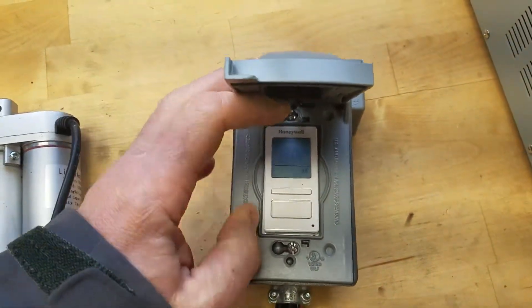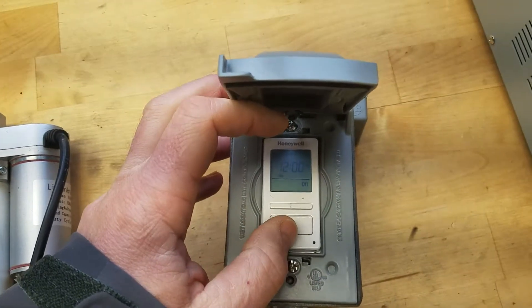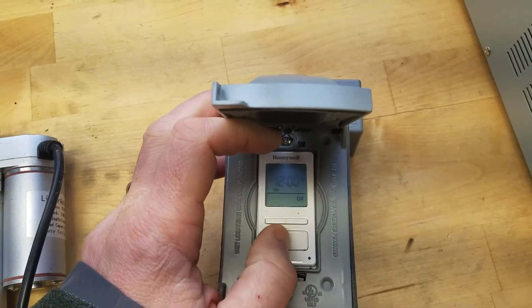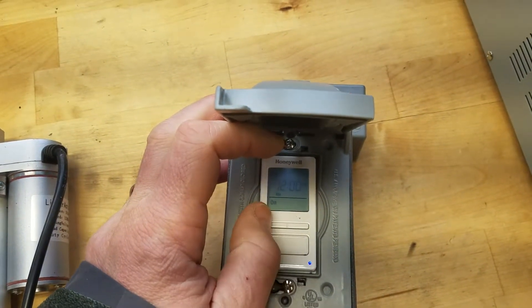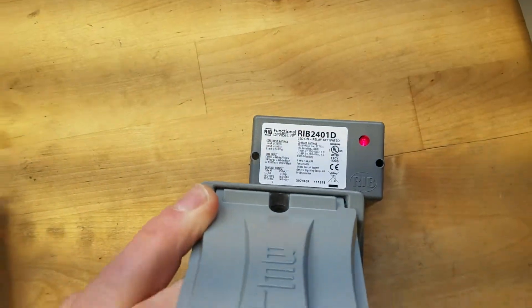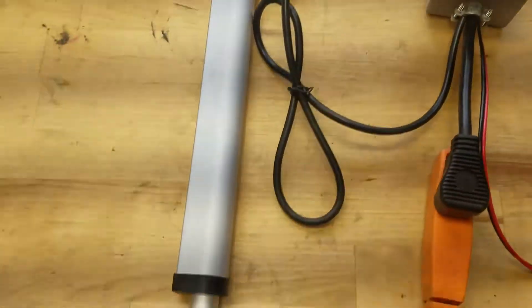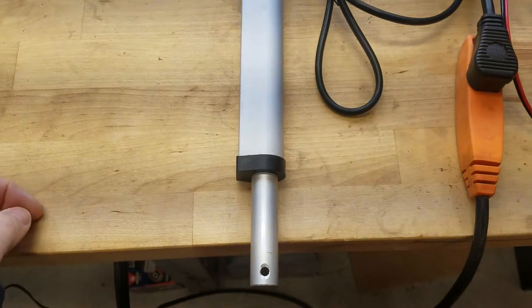So rather than programming the timer I'm just going to use the override switch. So right now it's in the off state. I'm going to push the switch which is going to turn it to on. That triggers the relay and then the relay makes the linear actuator start to extend.